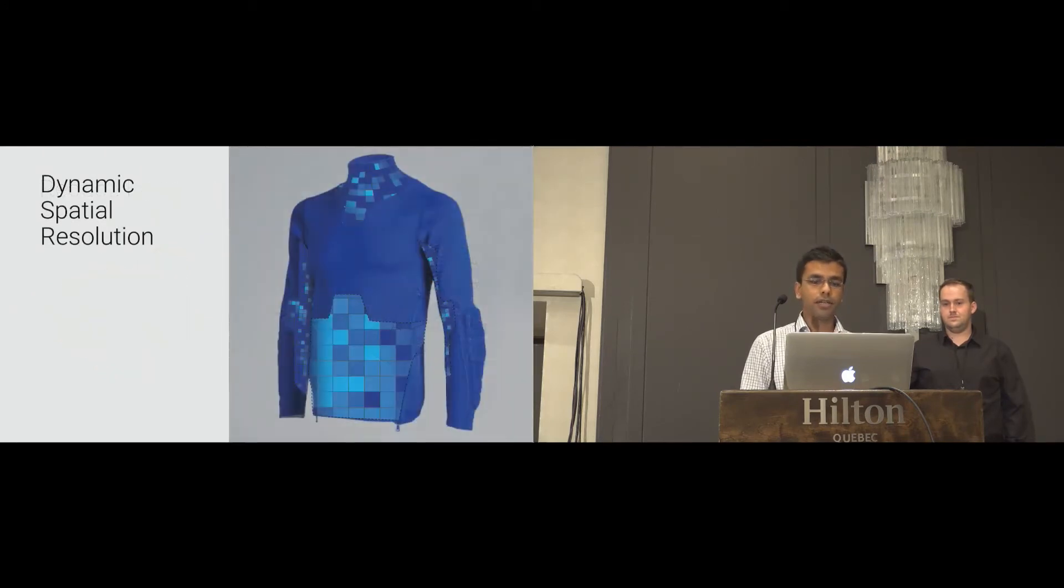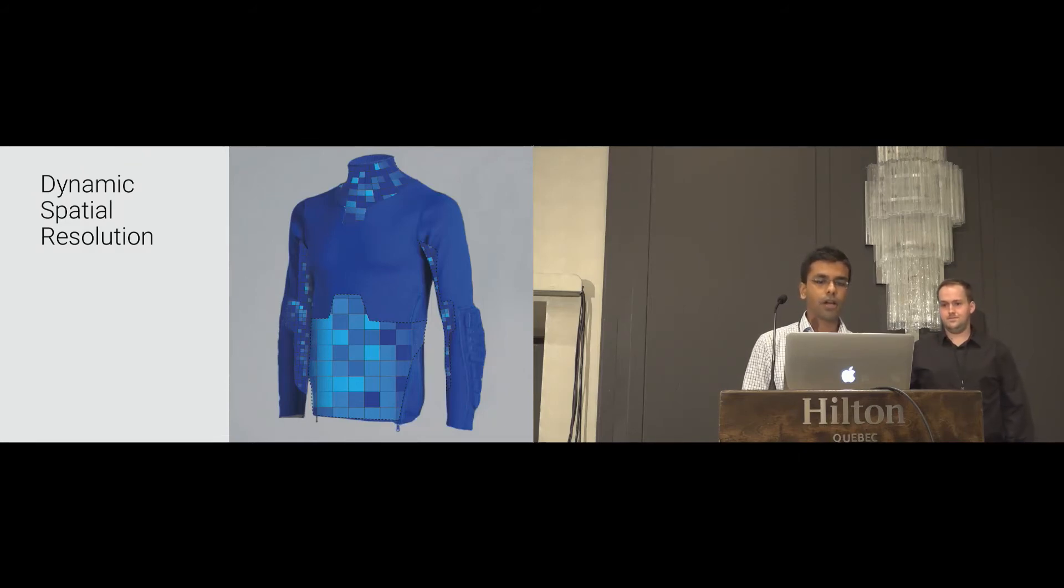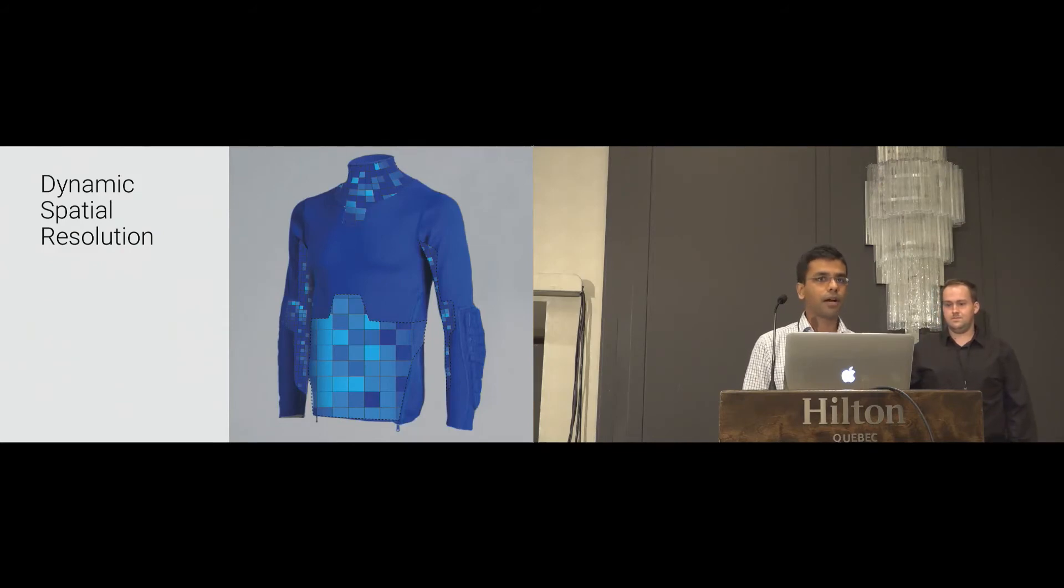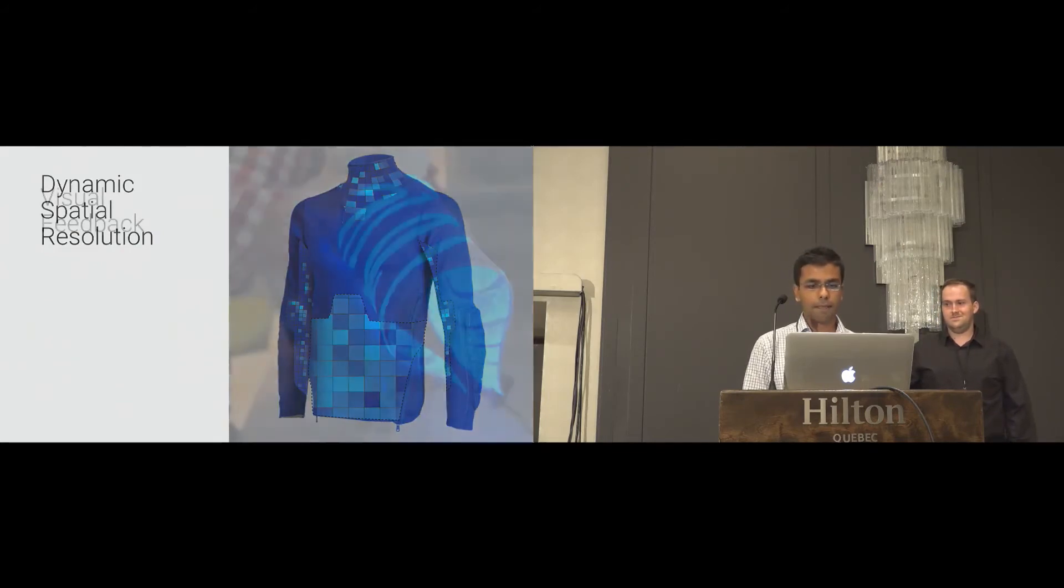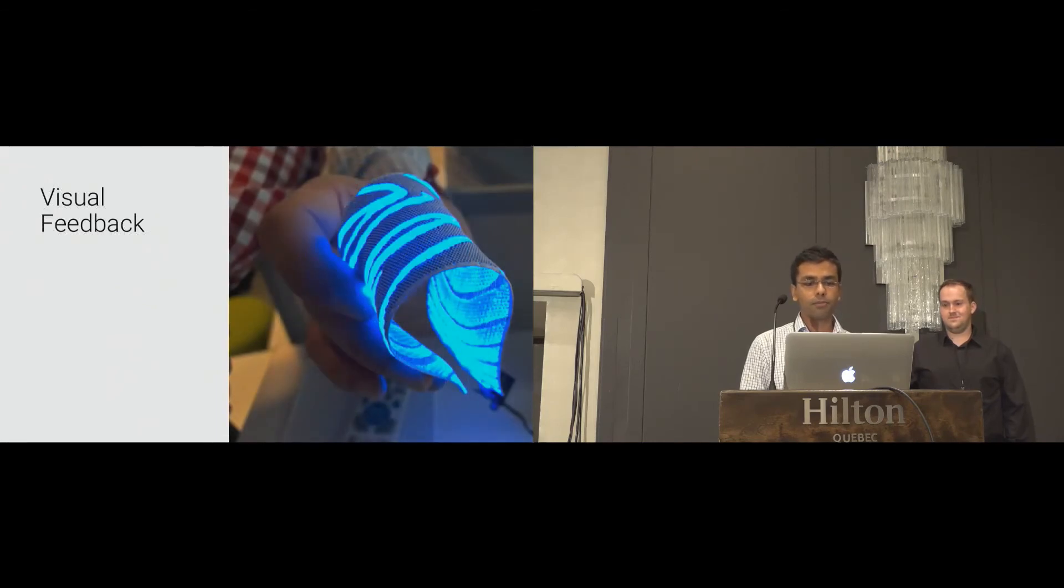Additionally, we would like to integrate different spatial sensing resolution to fit users' need. Also, a designing tool to create user-customized interactive garments. Furthermore, we would like to give visual feedback to enable input as well as output on the textile itself.